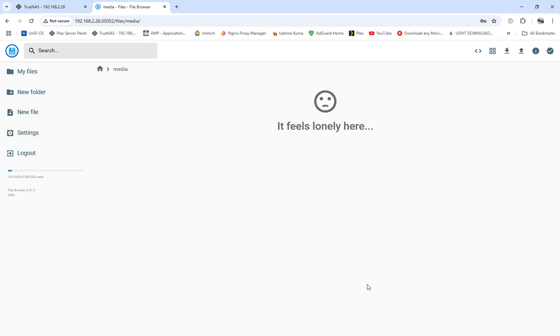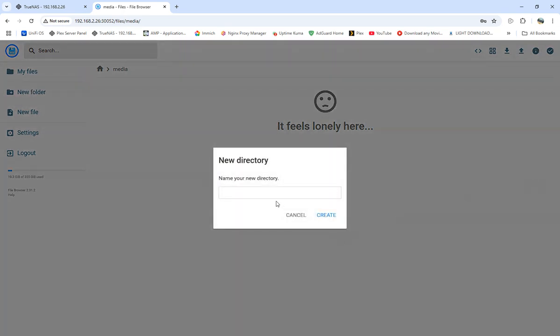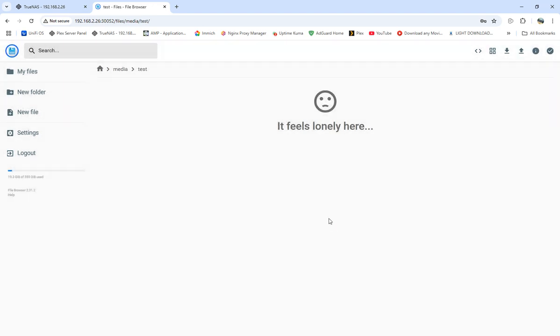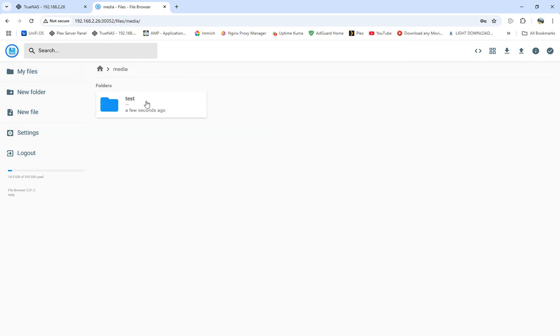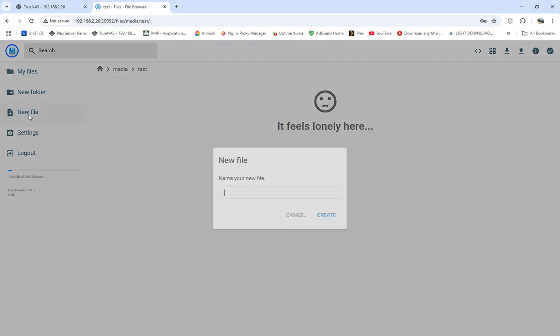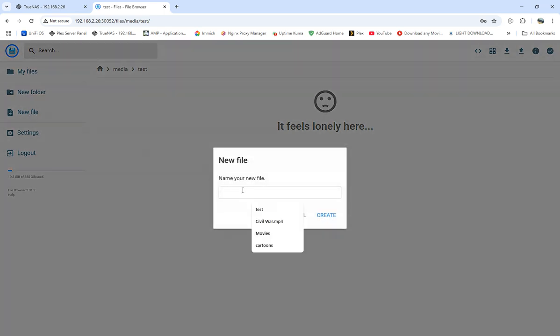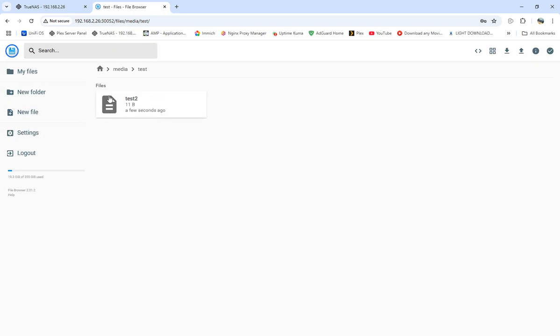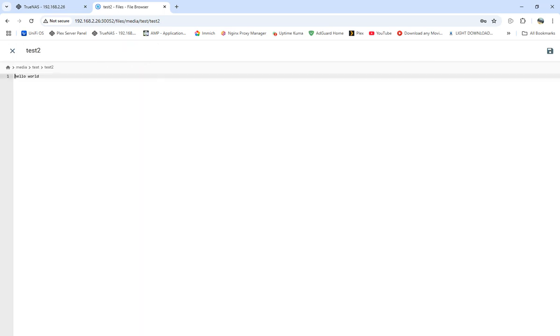You're able to view your files. We're in home/media/file browser. We're going to add a new folder and call it test. We'll create that file. We're in our media test. We'll add a new file, I'm going to call it test2. We'll create that and add text to it. Hello world. I'm going to save that and exit out of there.